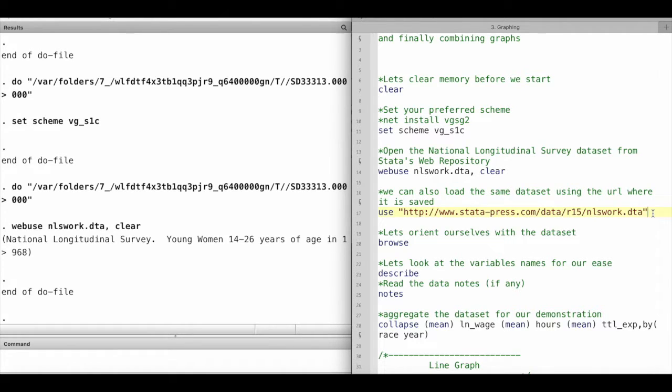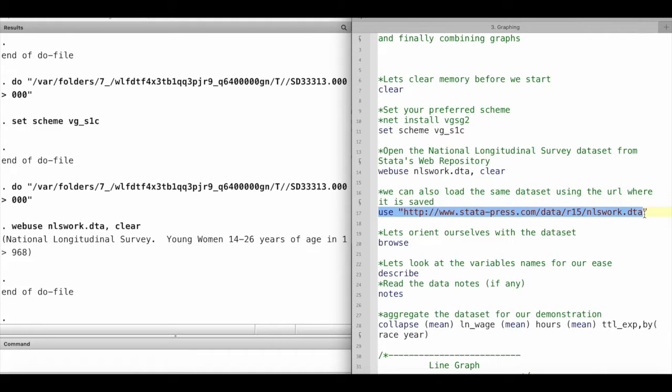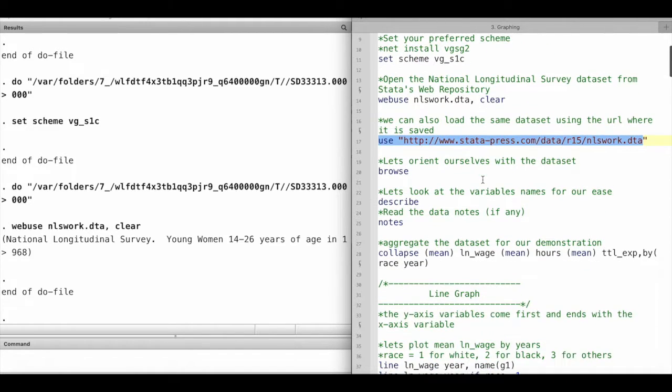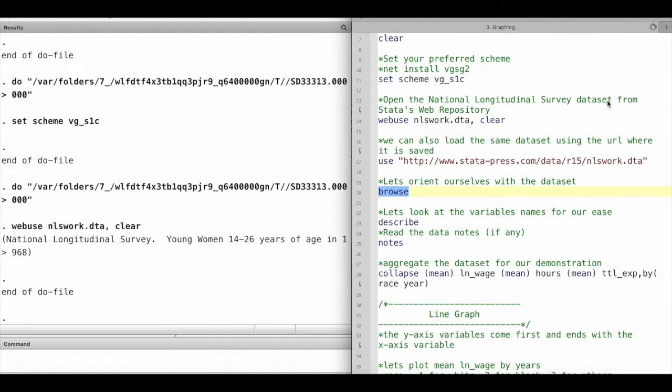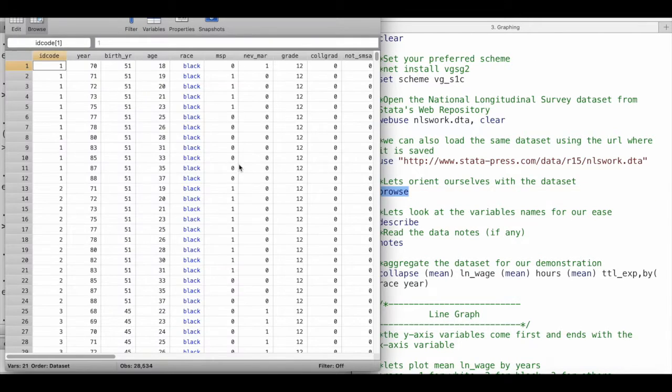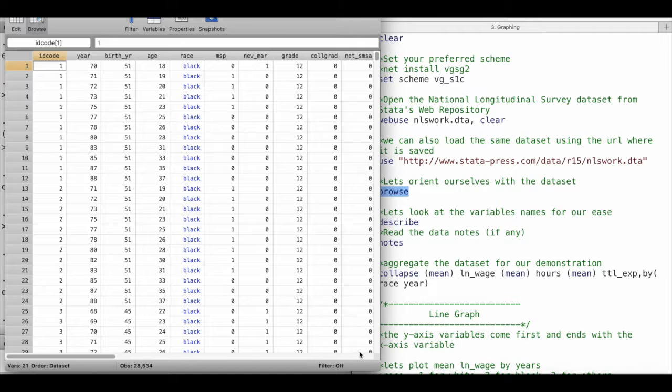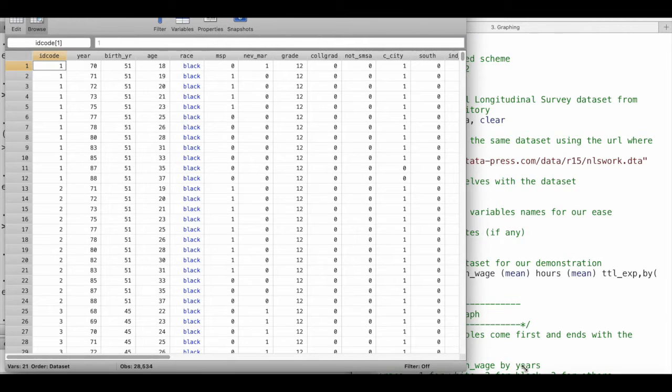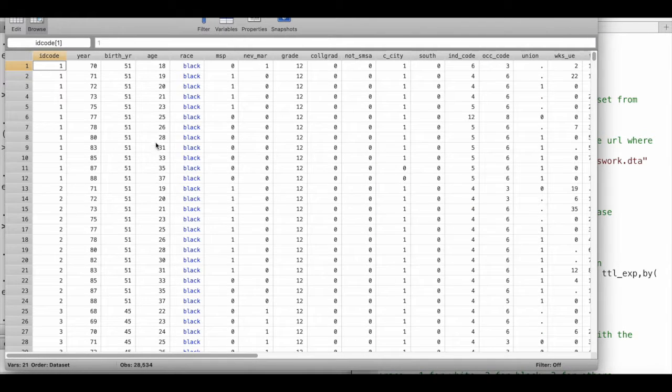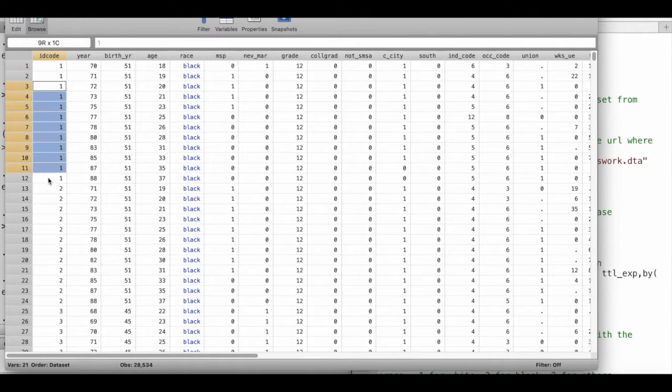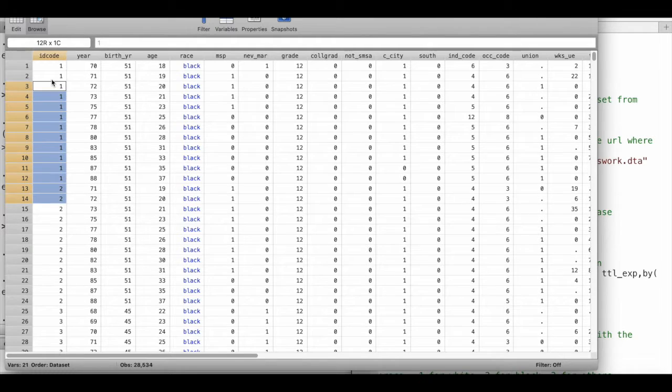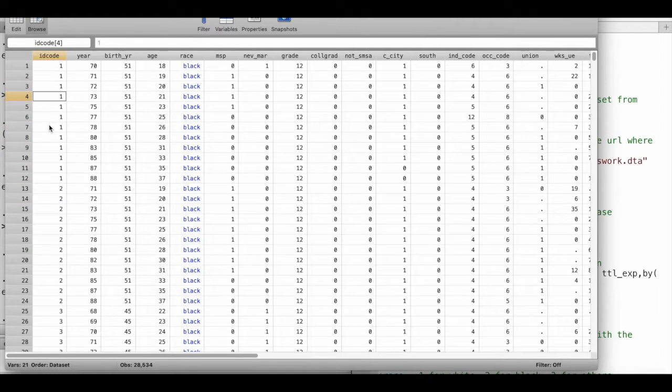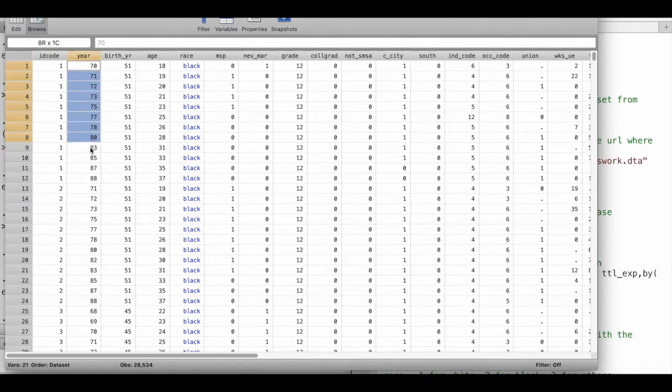So if I run this line of command it will also load the same dataset. Let's orient ourselves with the dataset first that we are going to work with. As we can see, this is survey data and so we have ID codes, individual IDs, and we have different years.